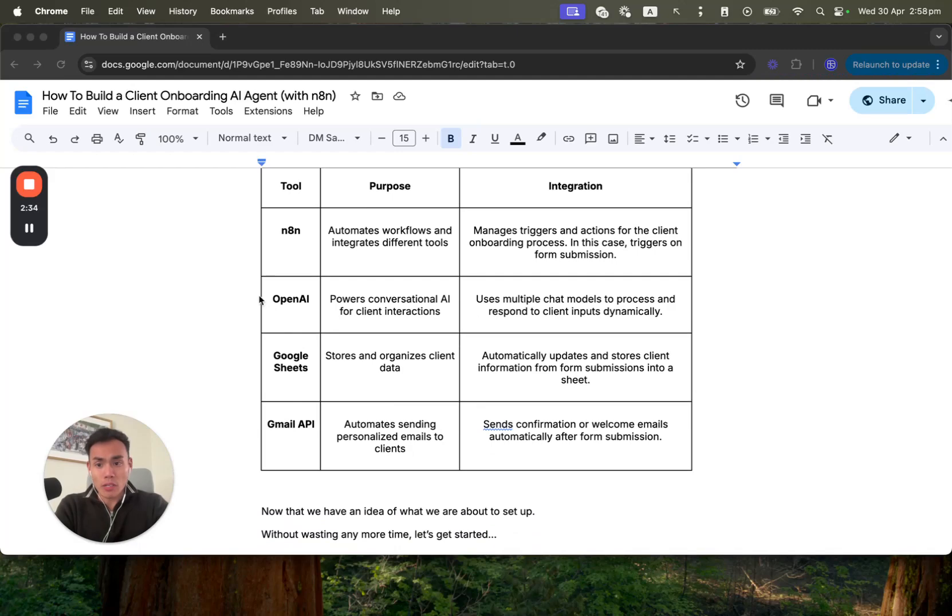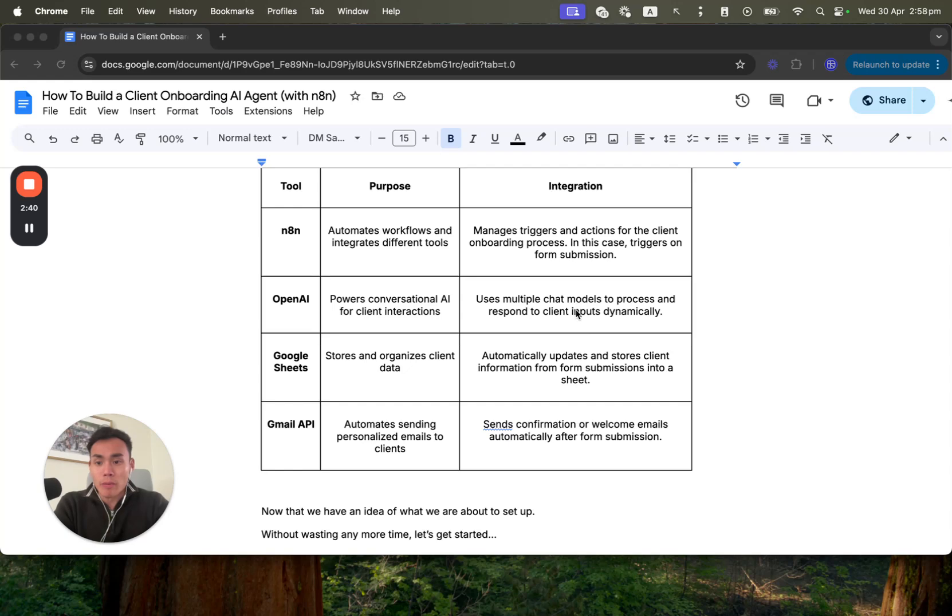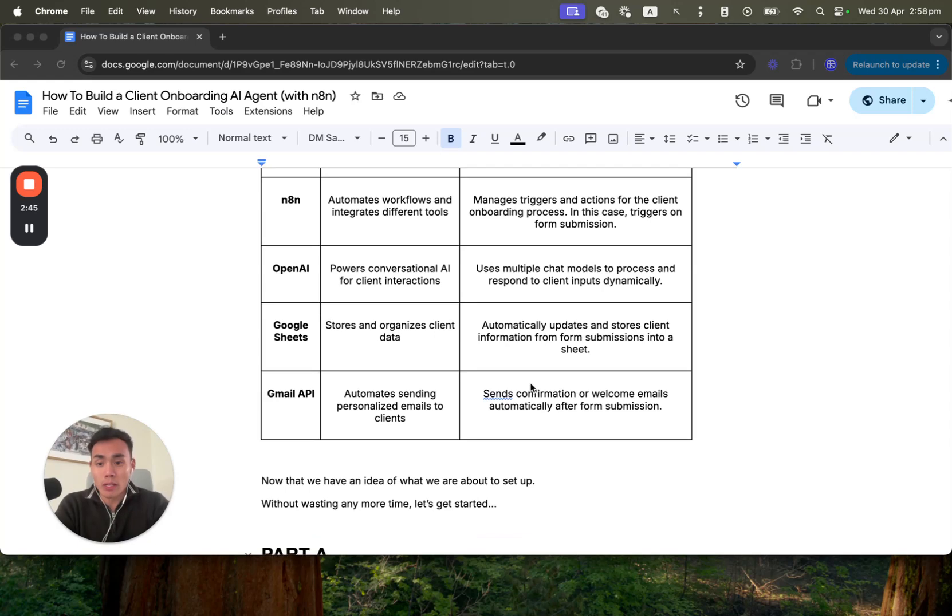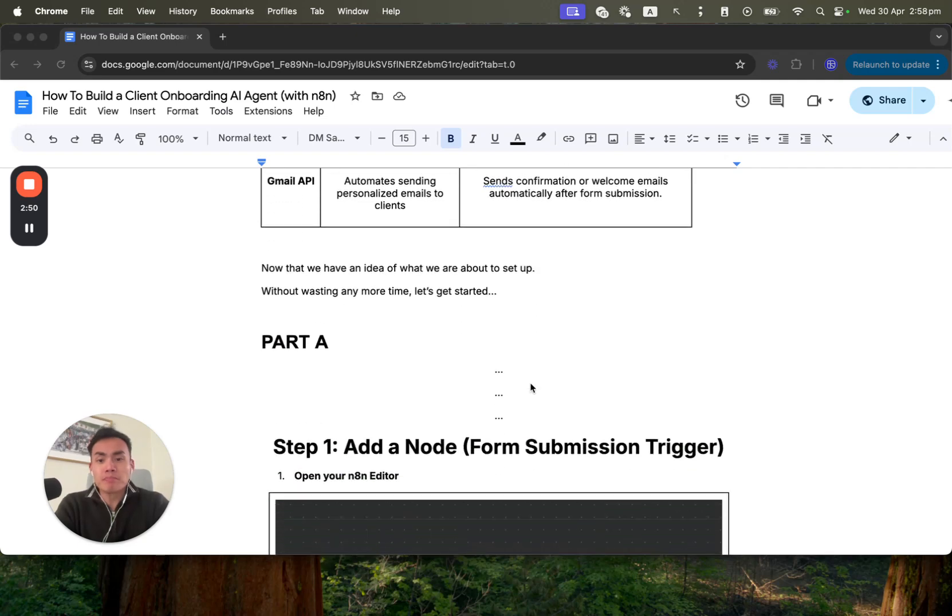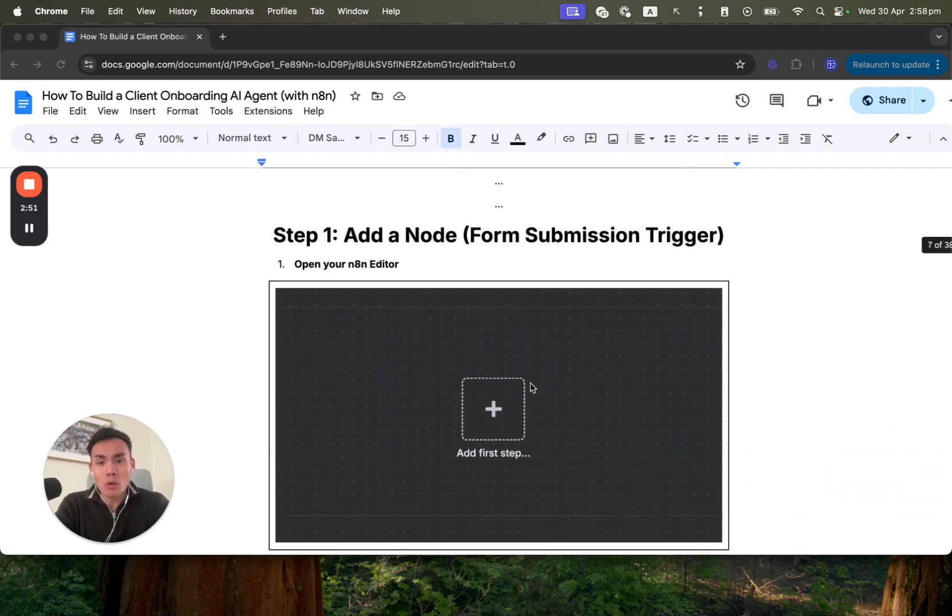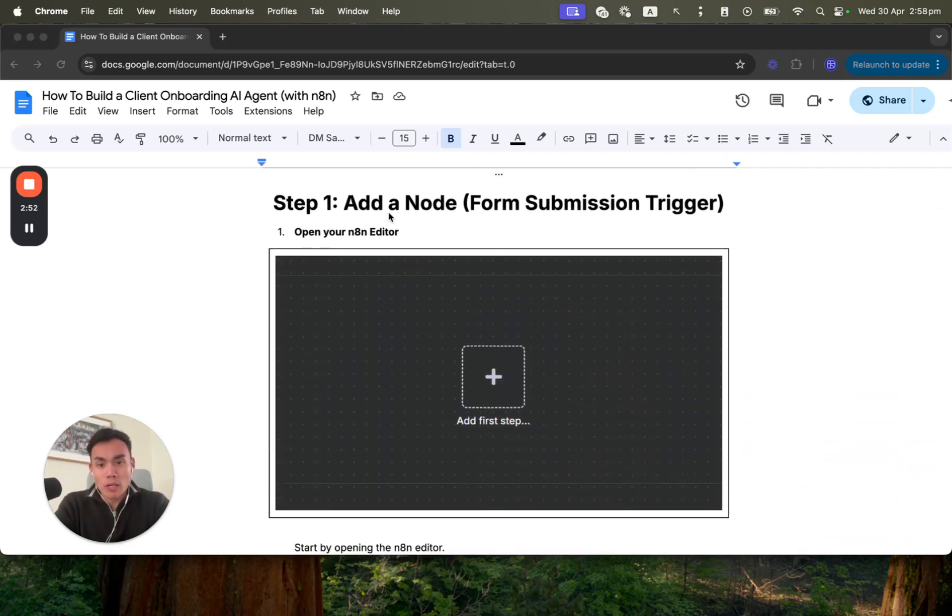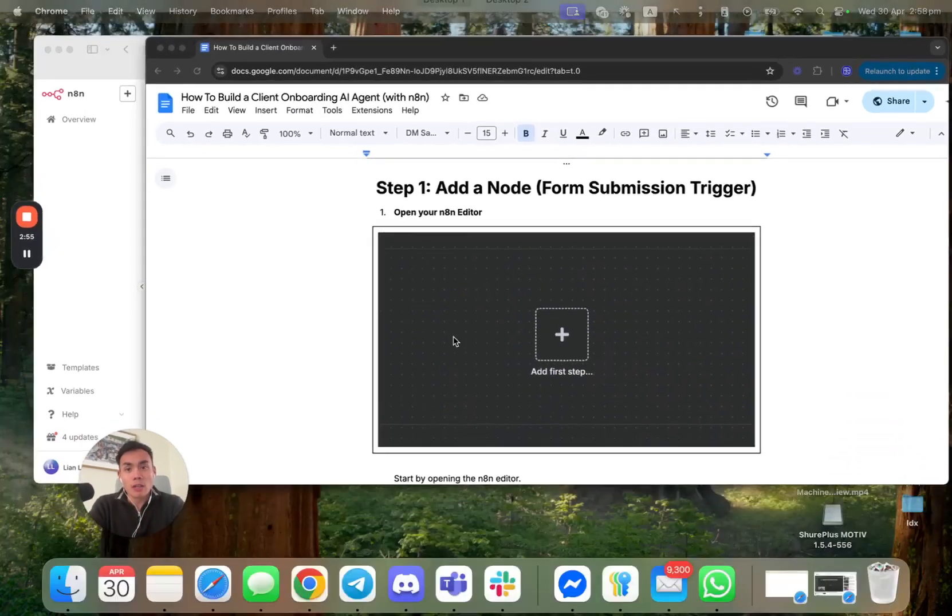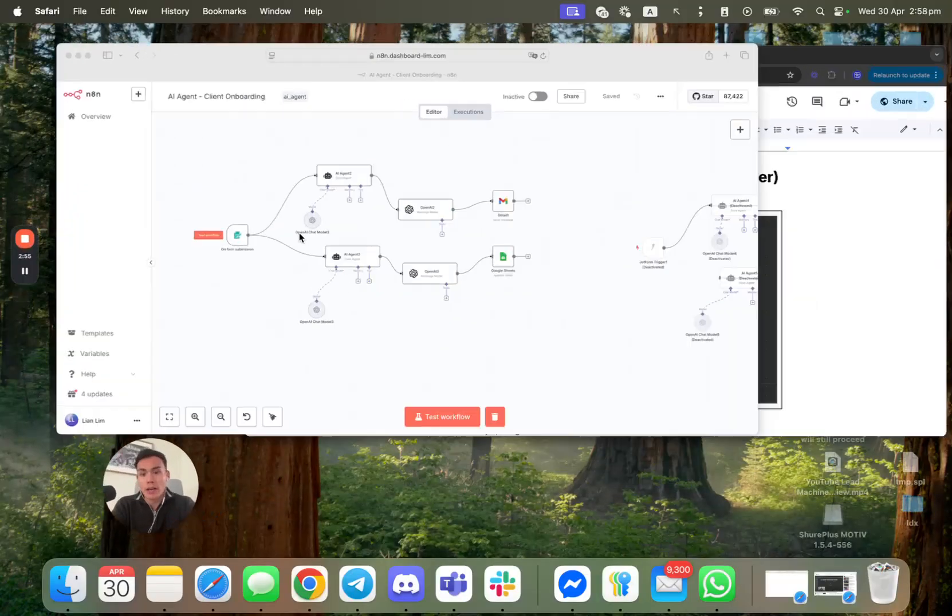So email agent will be responsible to compile the email to confirm the client onboarding. And the other one is to do file storage or recording. We chose Google Sheet on this occasion. So I will showcase the tech stack. Very simple tech stack here just to get you guys across what and how AI agent can do.